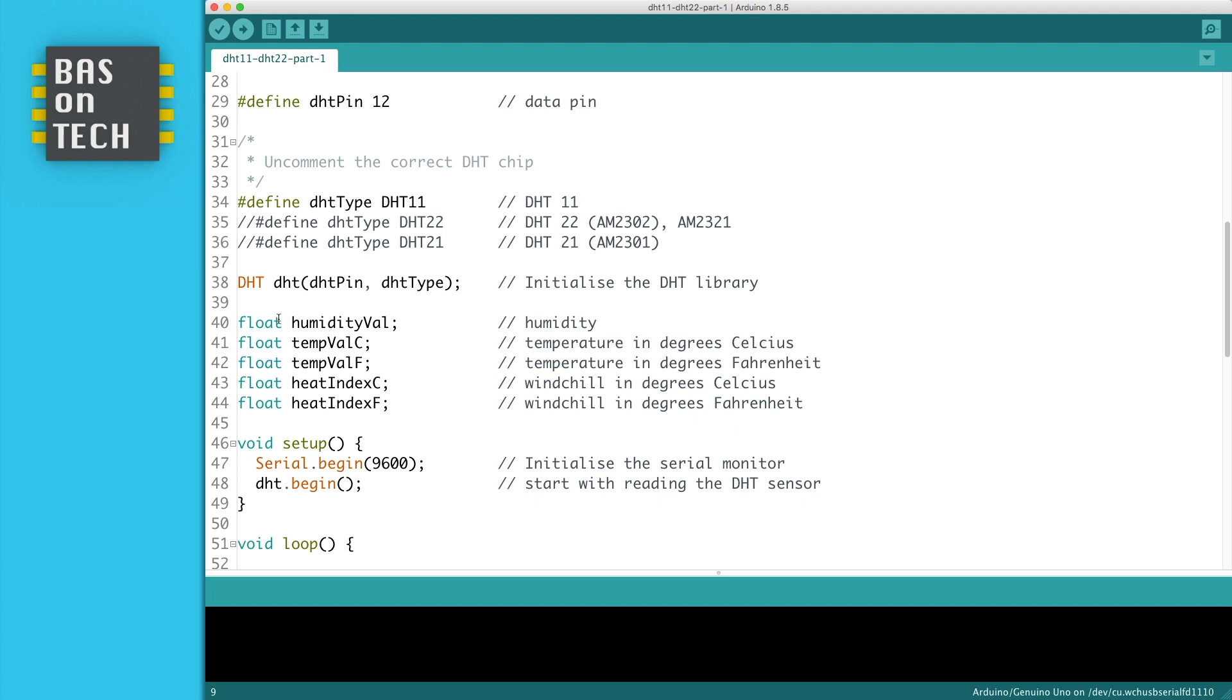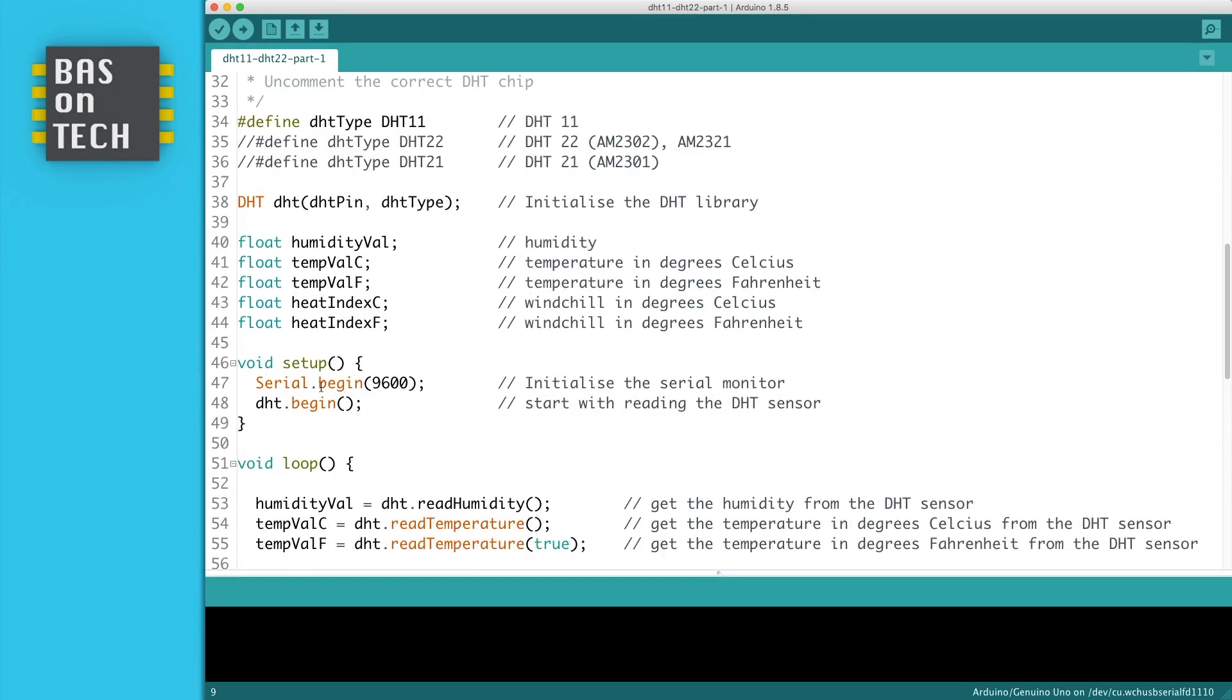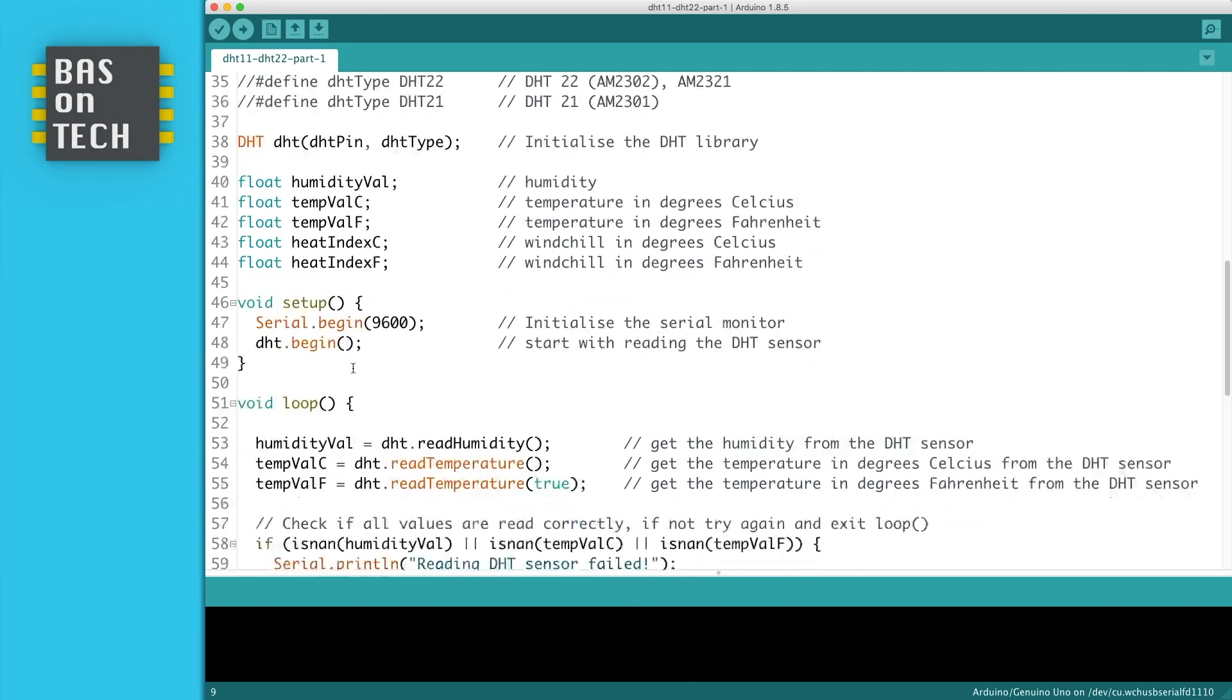I've defined five different variables. One to store the humidity, one to store the temperature in Celsius, the temperature in Fahrenheit, and the heat index in Celsius and in Fahrenheit. So it's the windchill temperature. Then we initialize the serial monitor and we initialize the DHT. And with Begin we tell the Arduino to start reading the sensor.